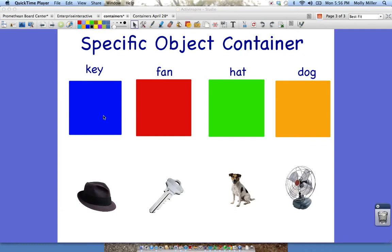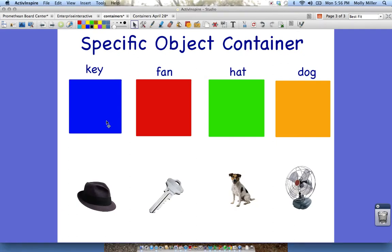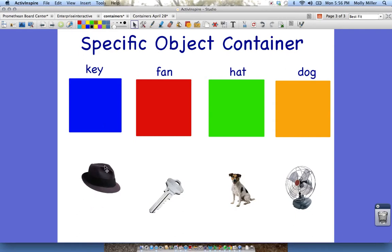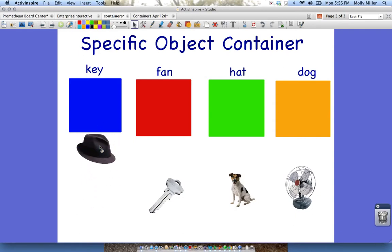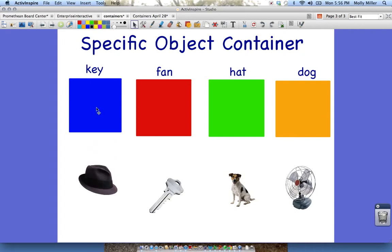I have created four containers — these are my boxes — and four containees. My images down here are my containees. Now a key when you're creating containers: you need to make sure that your container is larger than your containee. For example, my hat — I know that my hat is smaller than my container.